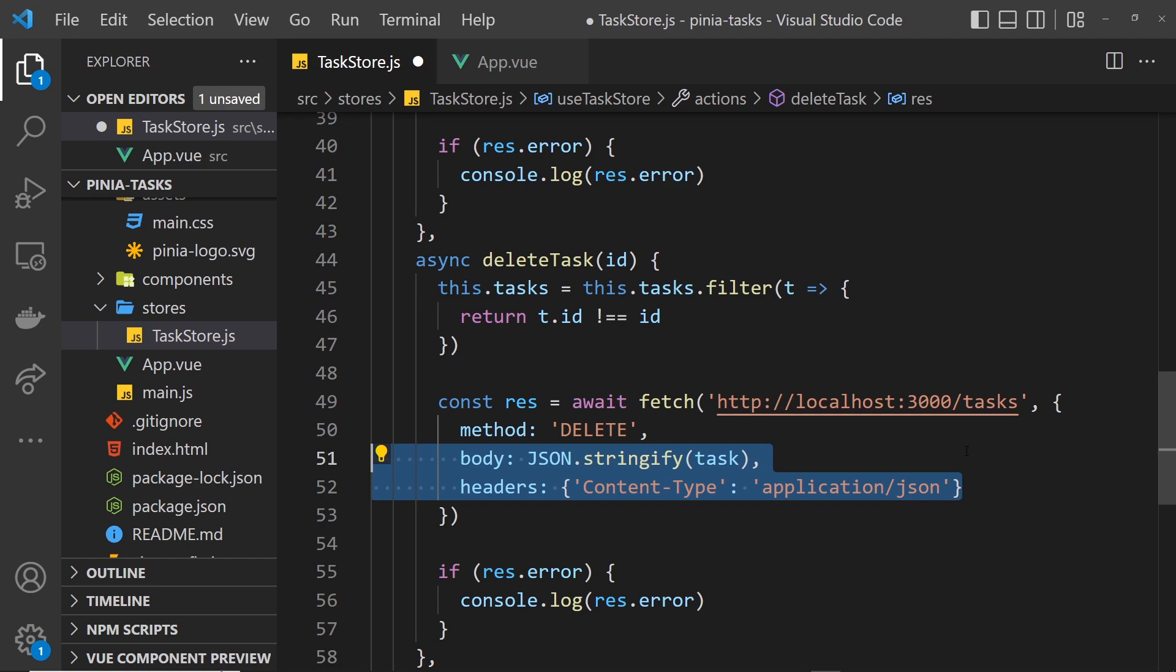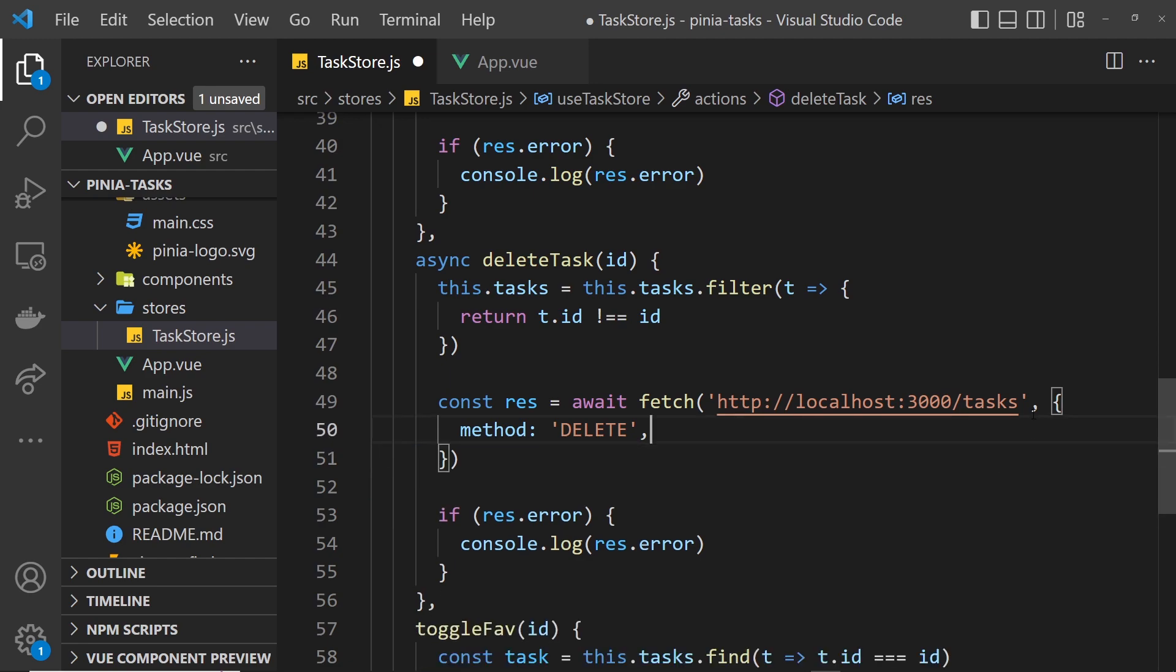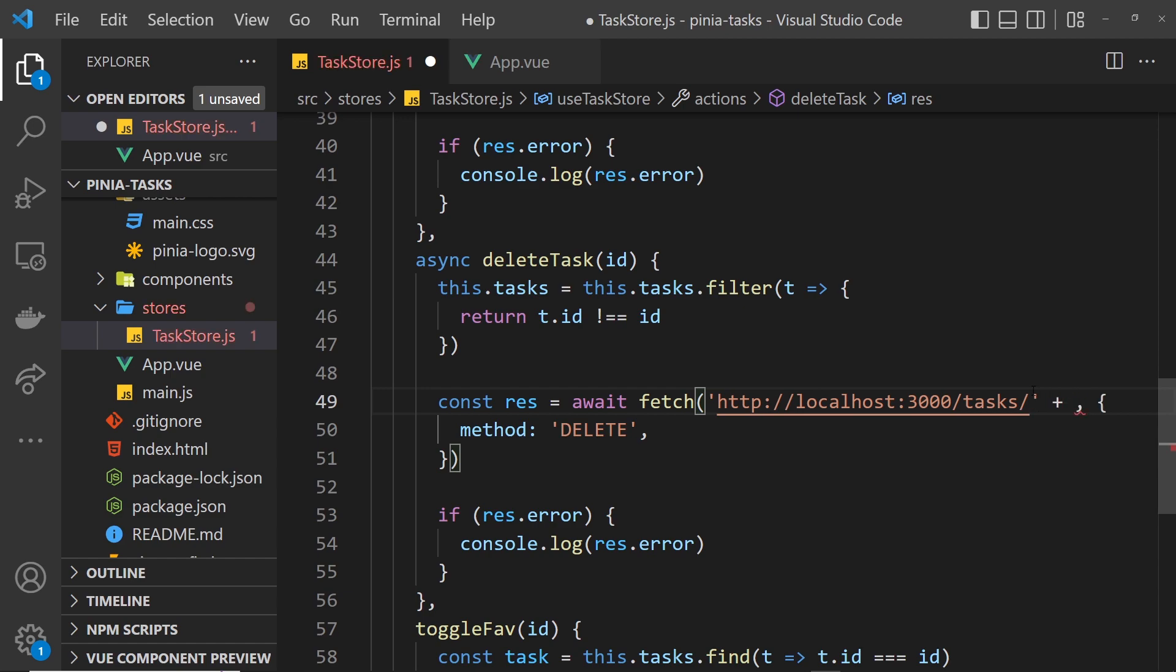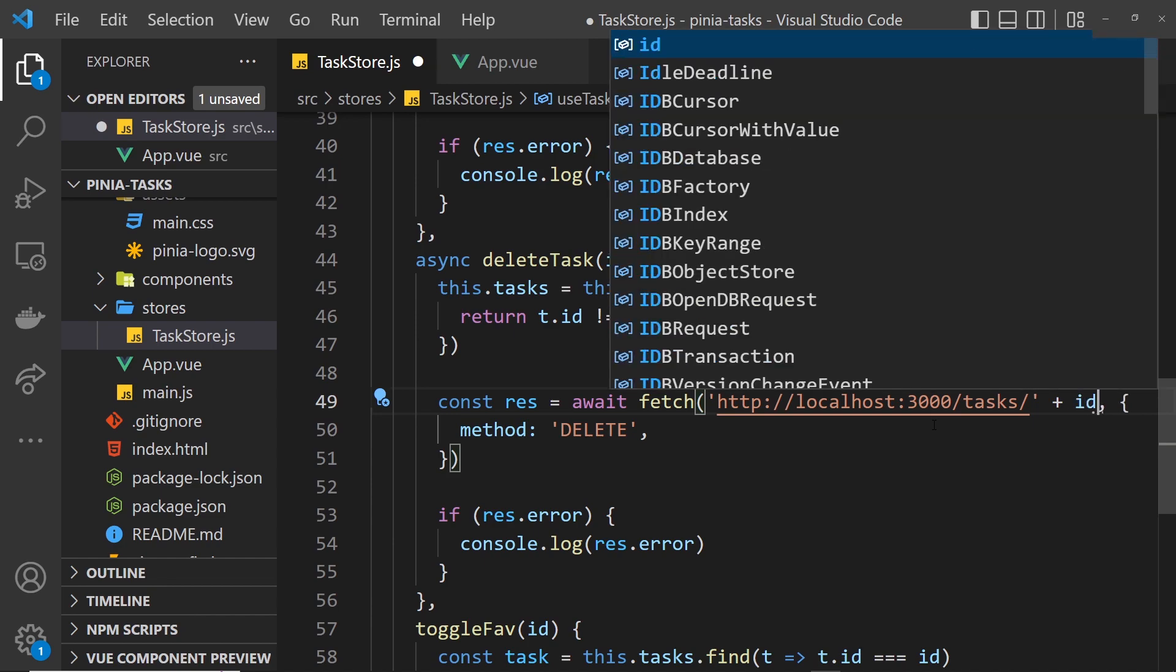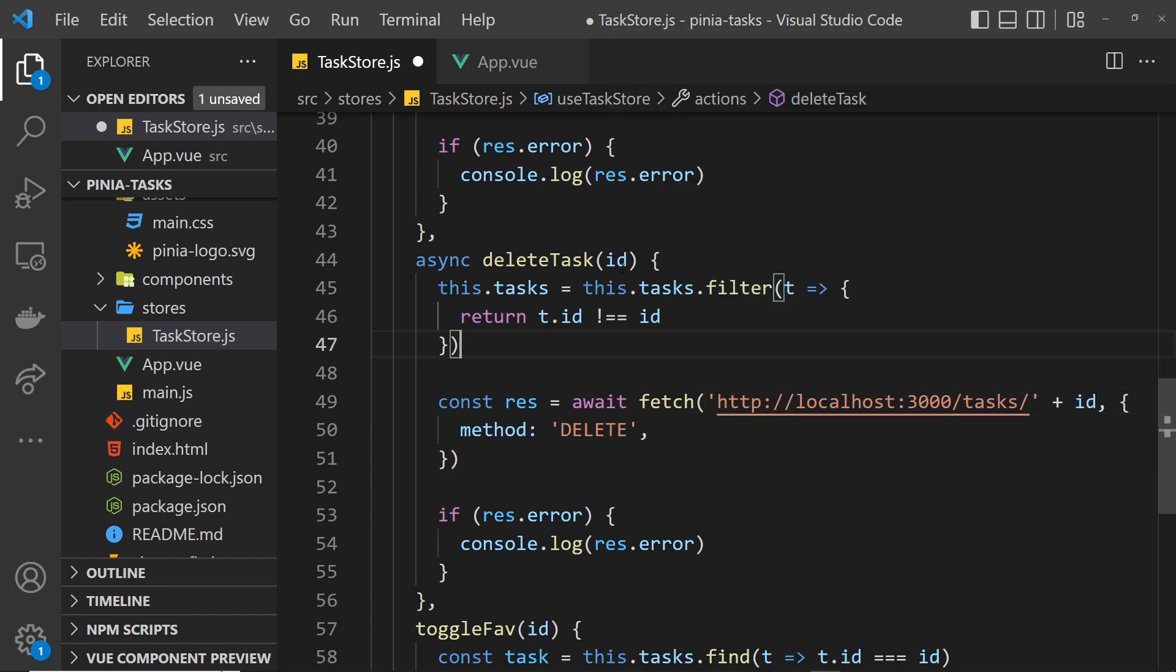But the endpoint needs to be different—it needs to have a forward slash and then at the end the ID of the thing we want to delete. We have the ID, we take it in as an argument, so we just need to tack it onto the end. Again we output the error if there is one.